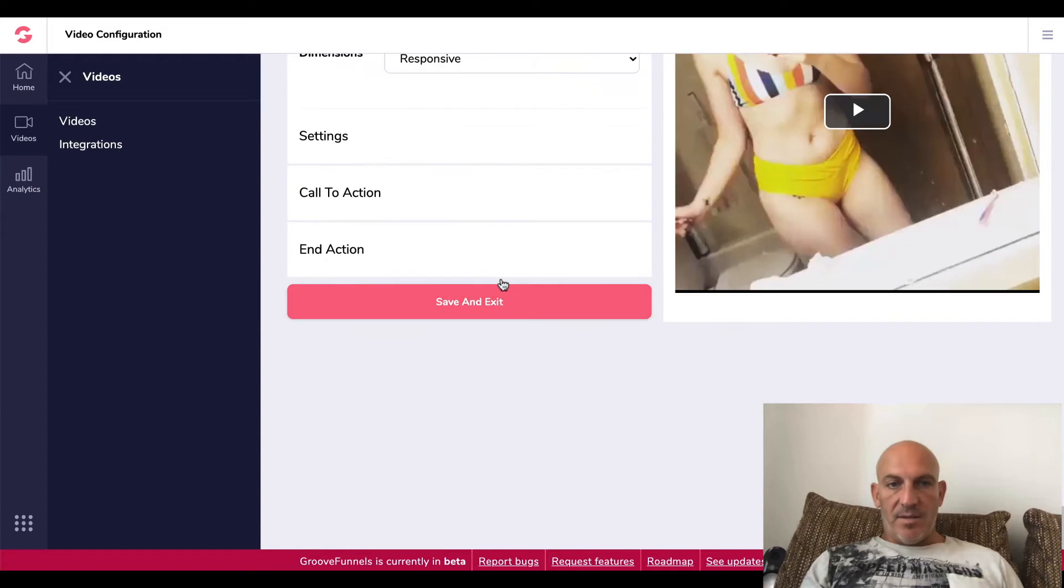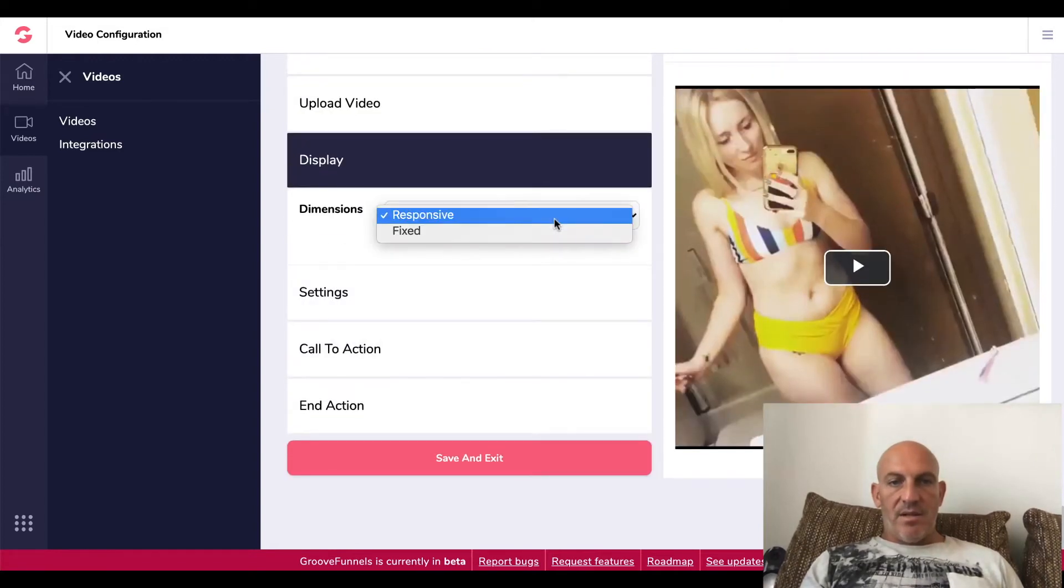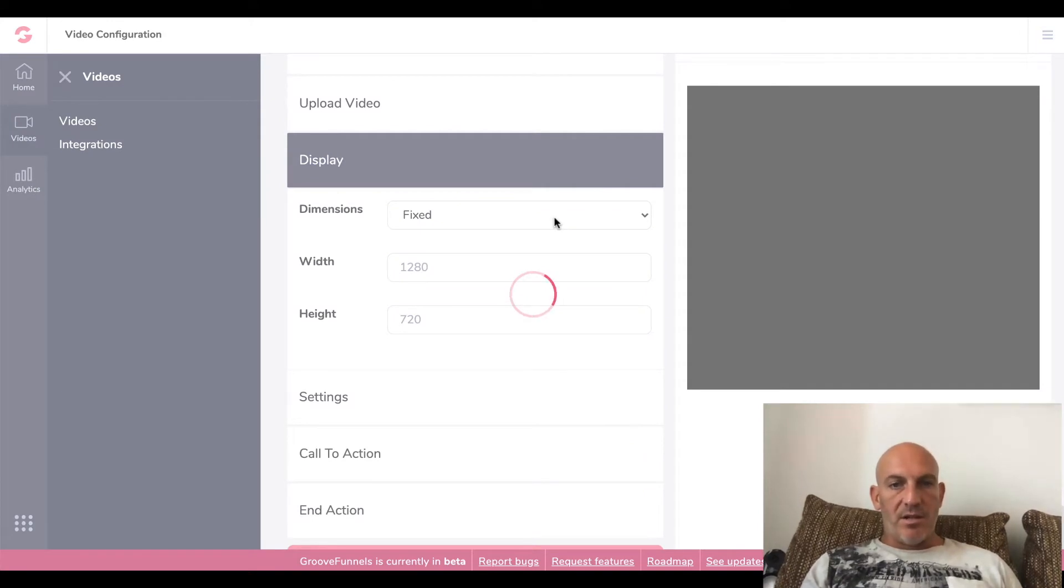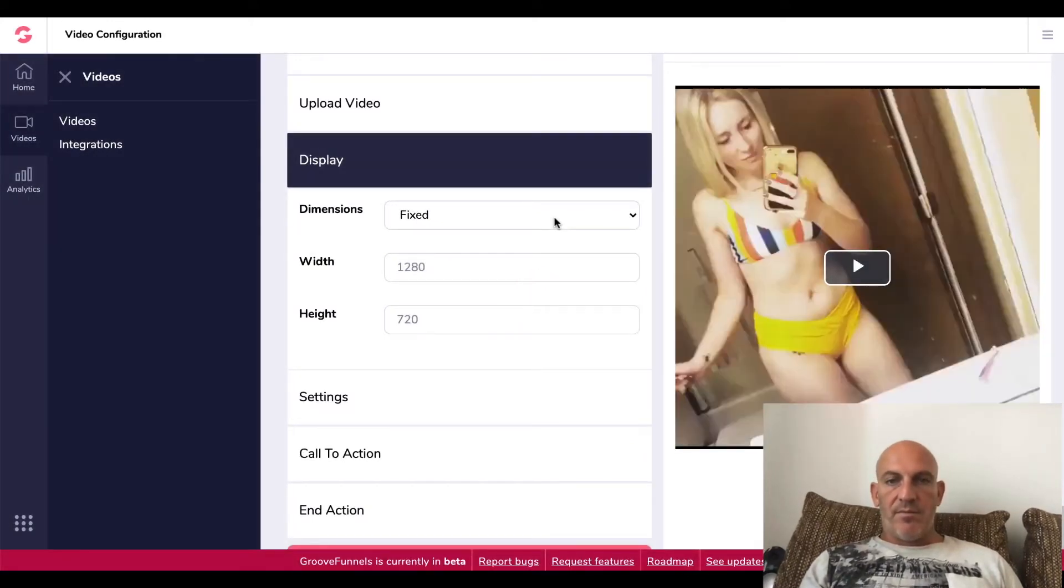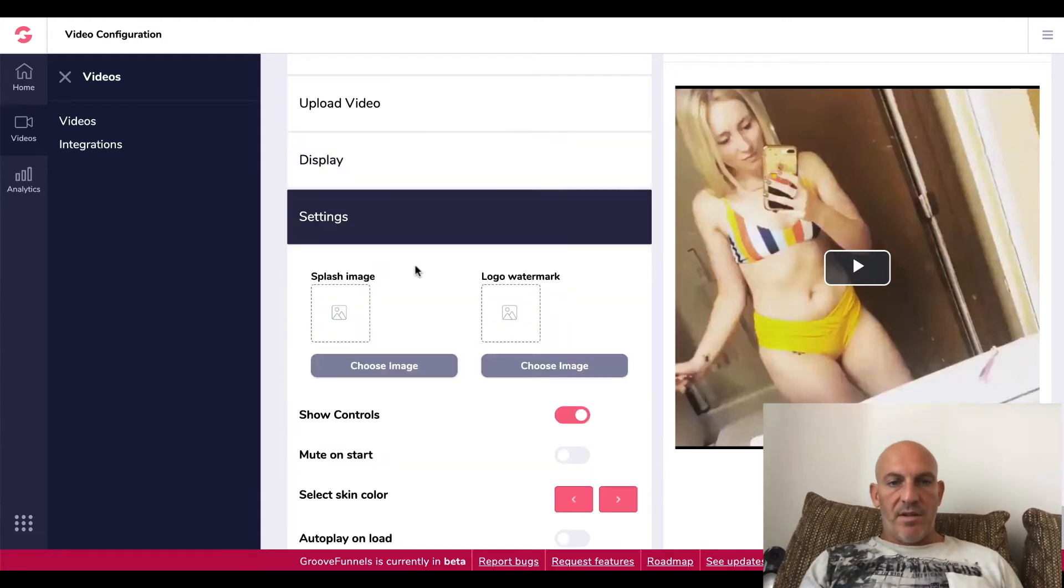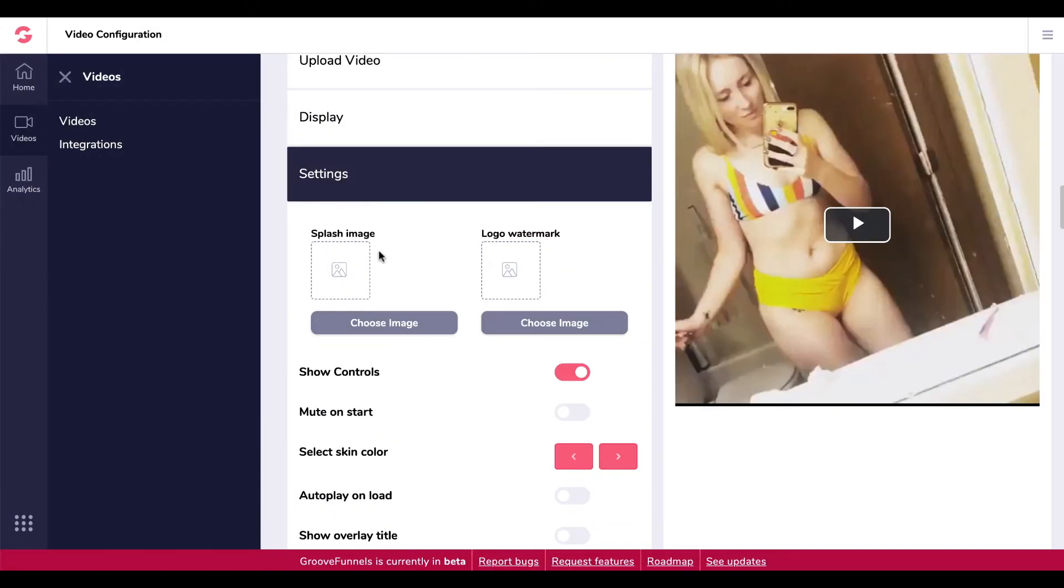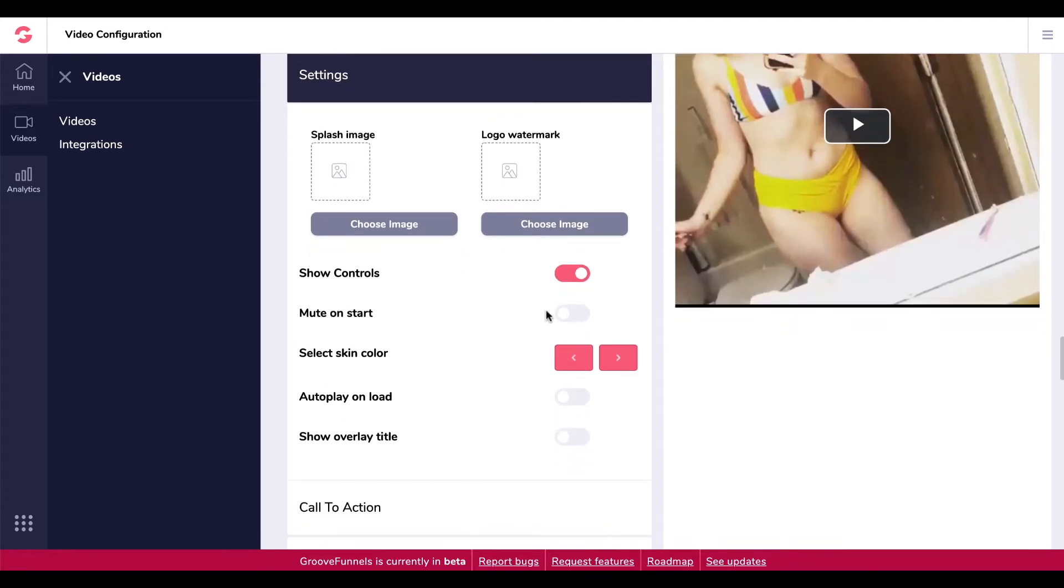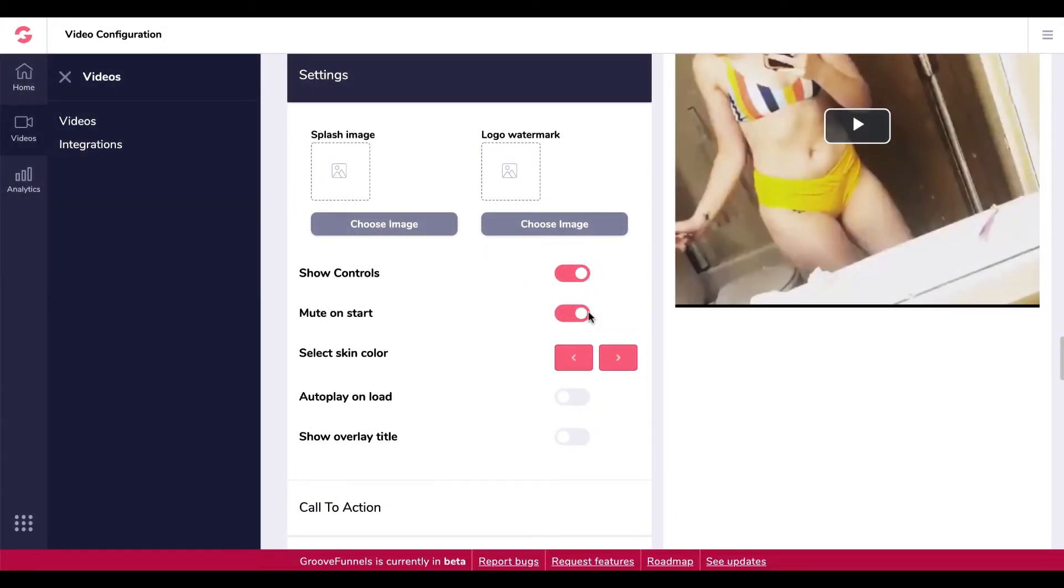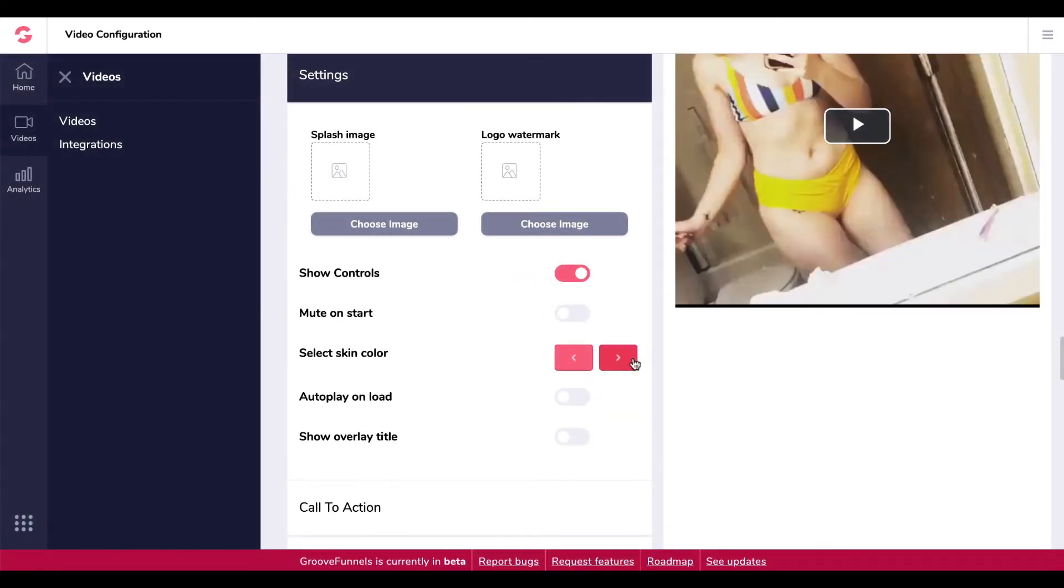So let's go to display dimensions, fixed or responsive. Okay, so I can change the dimension of the video. Let's just stay responsive. And settings, so I can add a splash image, logo watermark, I can show controls, I can mute on start or not mute on start, select the skin color. You see how it's changing over here on the play button? I'm going to go with a red.